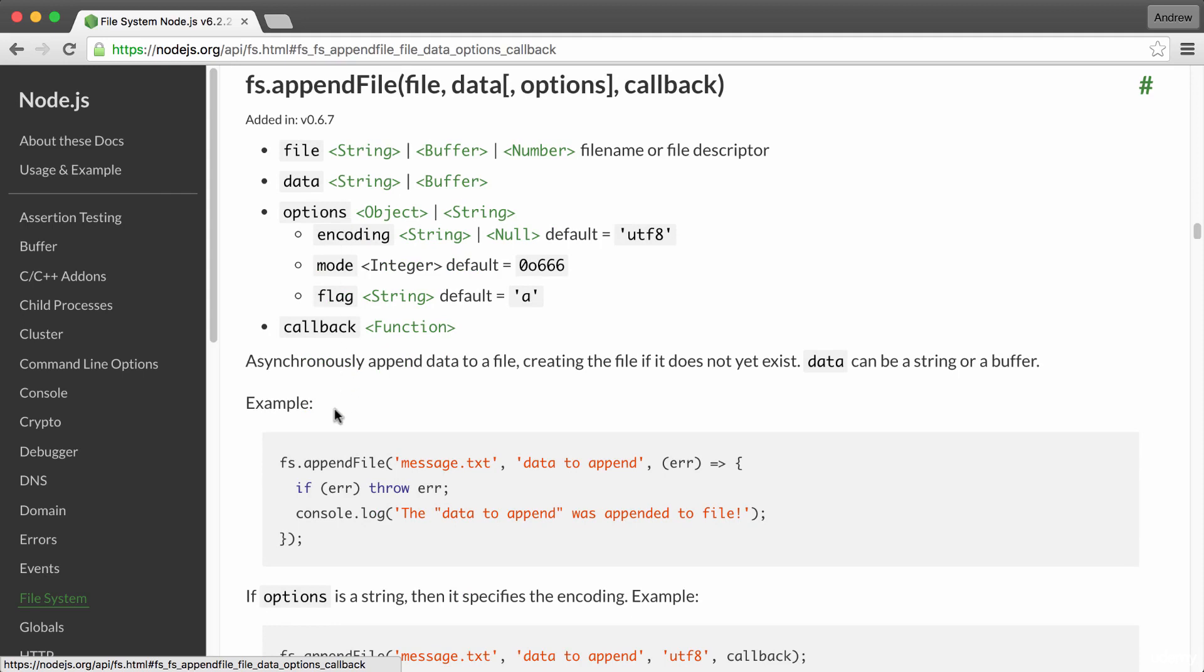Now, appendFile is pretty simple. We're going to pass it two string arguments. One is going to be the file name and two is going to be the data we want to append to the file. That is all we need to provide in order to call fs.appendFile.